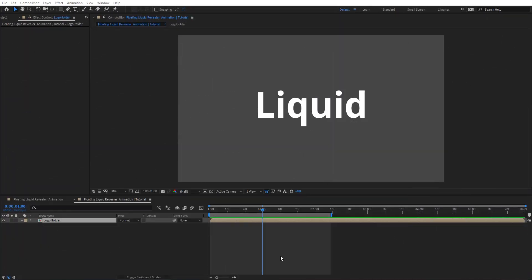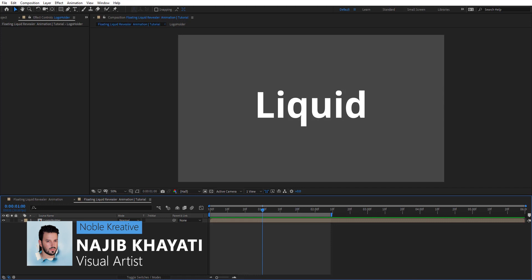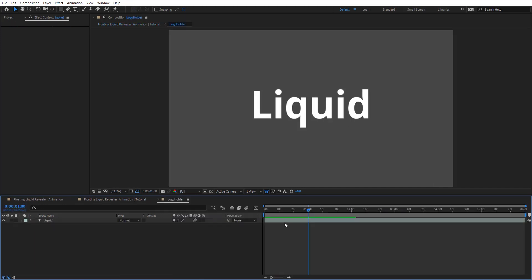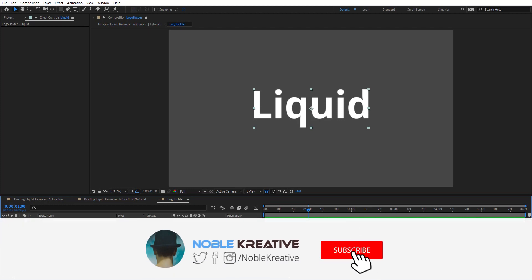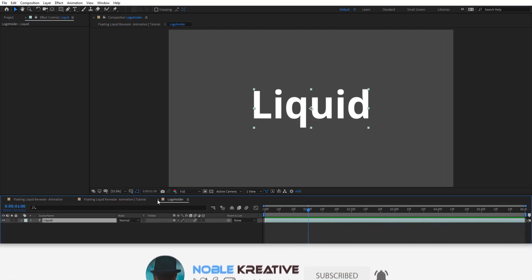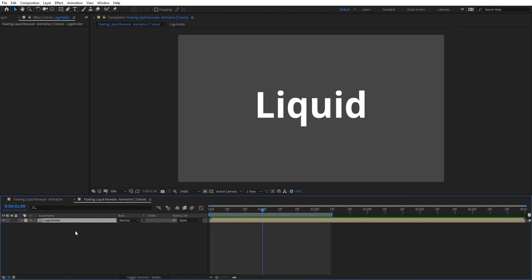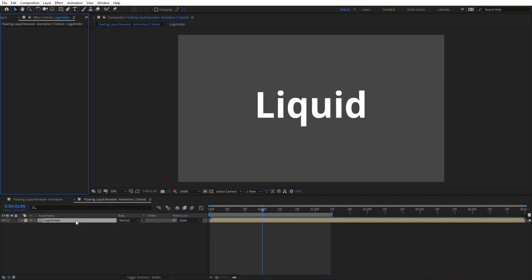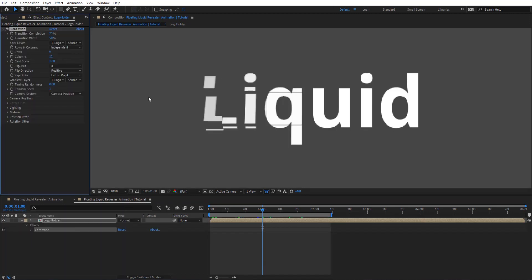So after create your composition, as you see in my comp, I have this logo holder here and inside I have this text layer, so you can create your text layer or just add your logo to work with. Then I'm going to go back to the main comp and apply card wipe effect. As you see, that's what we got when we apply it.